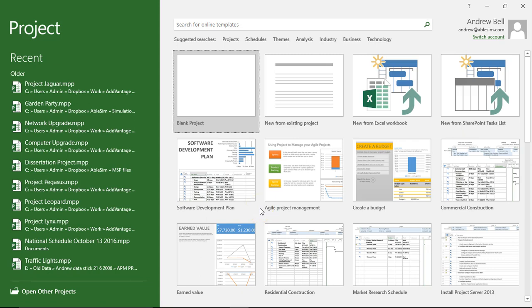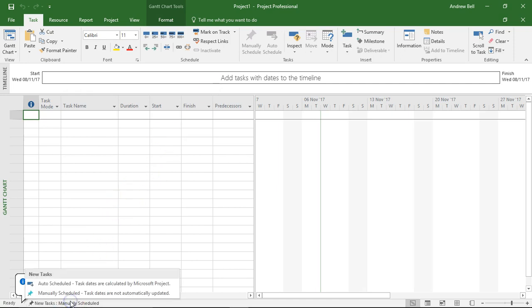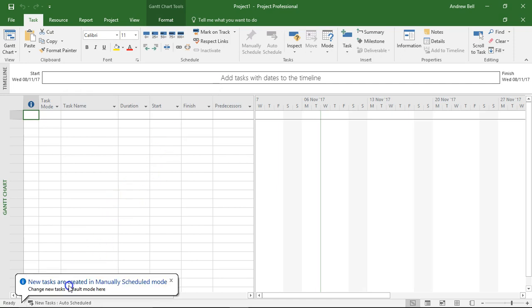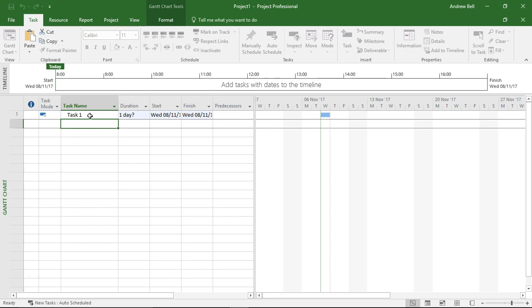Hi, Andrew Bell, AbleSim here, about to do a presentation of the Team Planner in Microsoft Project. So I'm going to open up a blank project and I'm going to set everything to automatically schedule, which is the usual thing I do, although we'll change that in a minute, and I'm going to enter in some tasks.